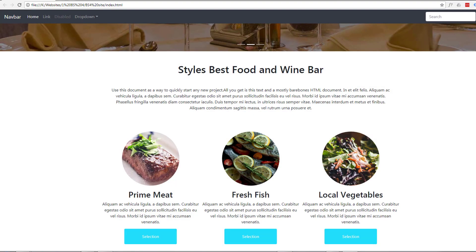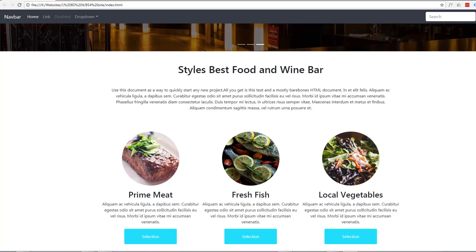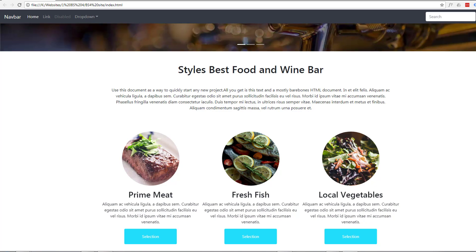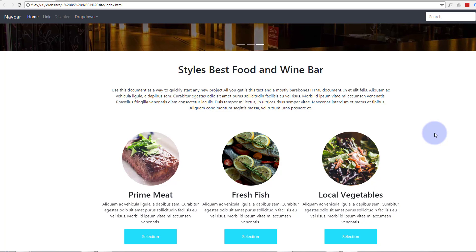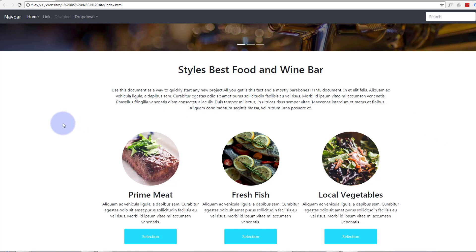Hi guys and welcome to another Bootstrap with Brackets website building tutorial. This is Jamie from System22 and webdesignandtechtips.com. In our last video we put together this little section and added the buttons. In this video let's add a little inline sign-up form so people can get special deals.